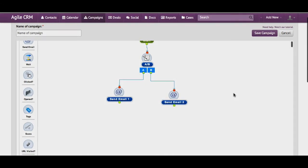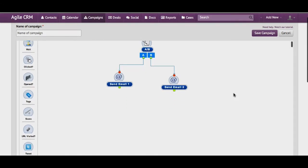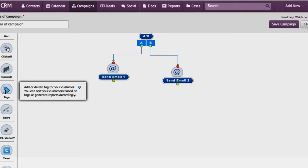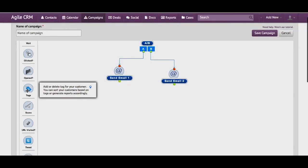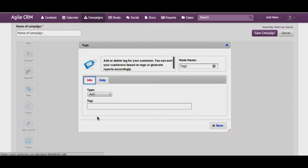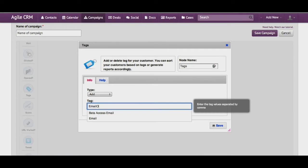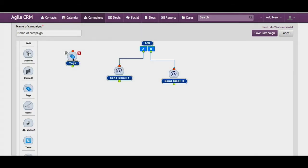To measure how successful each email is we use tags. So let's create a tag for each email and we call it email 1.